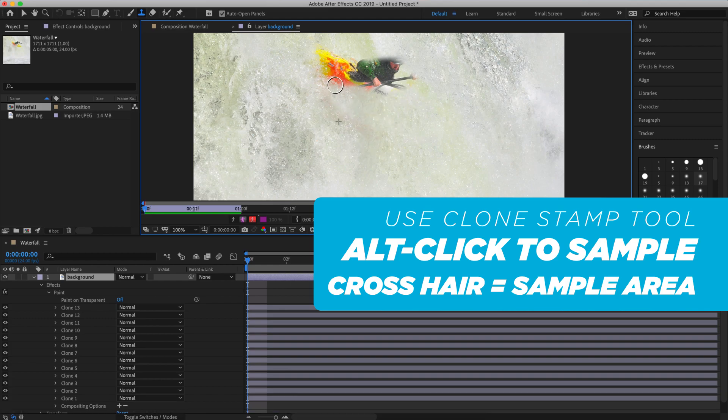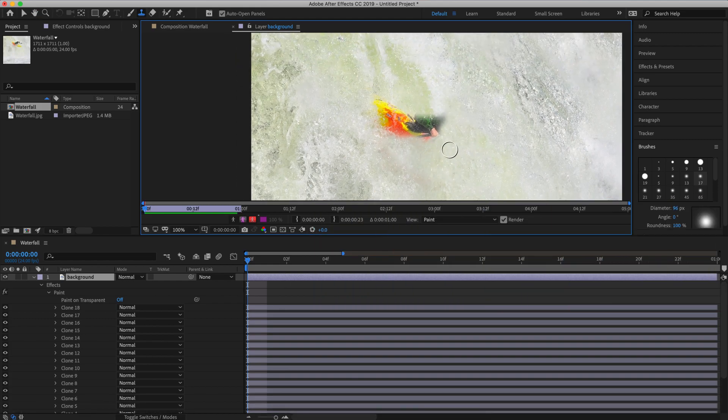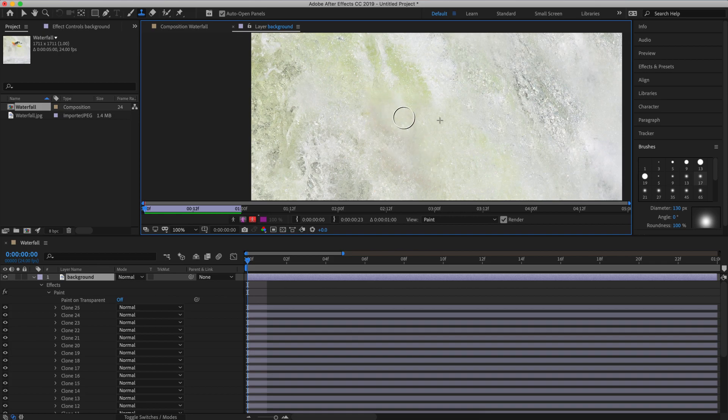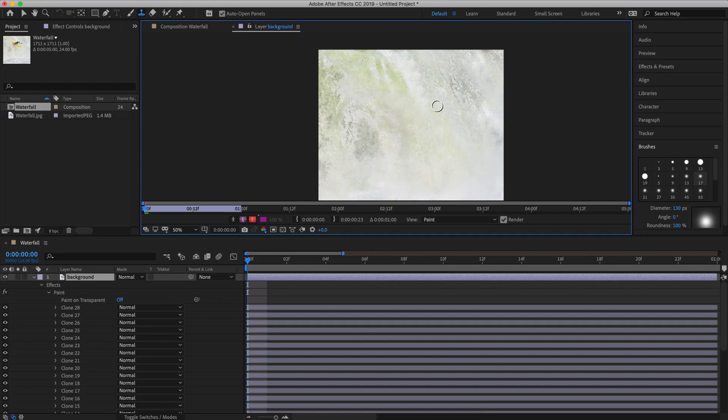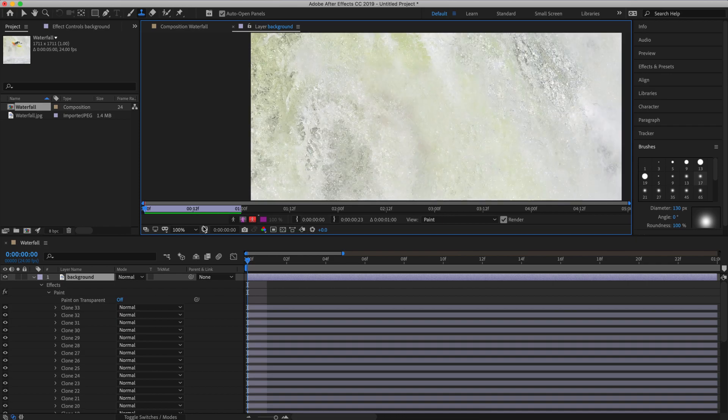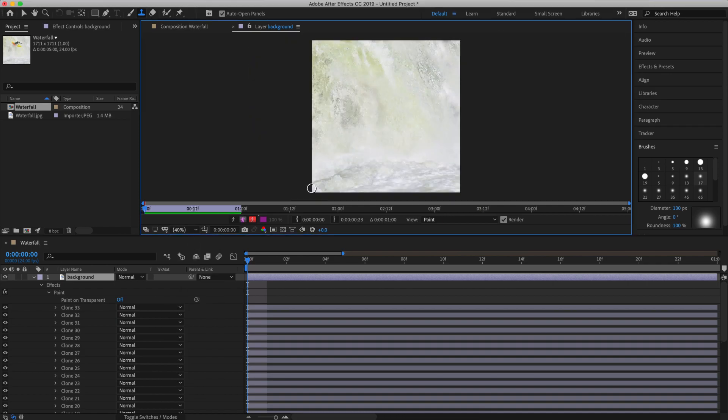The little crosshair you see when you're brushing indicates the area of the photograph that you've sampled. Now that we've brushed out the kayaker I'm going to go up to the top of the viewer and click back into our composition.